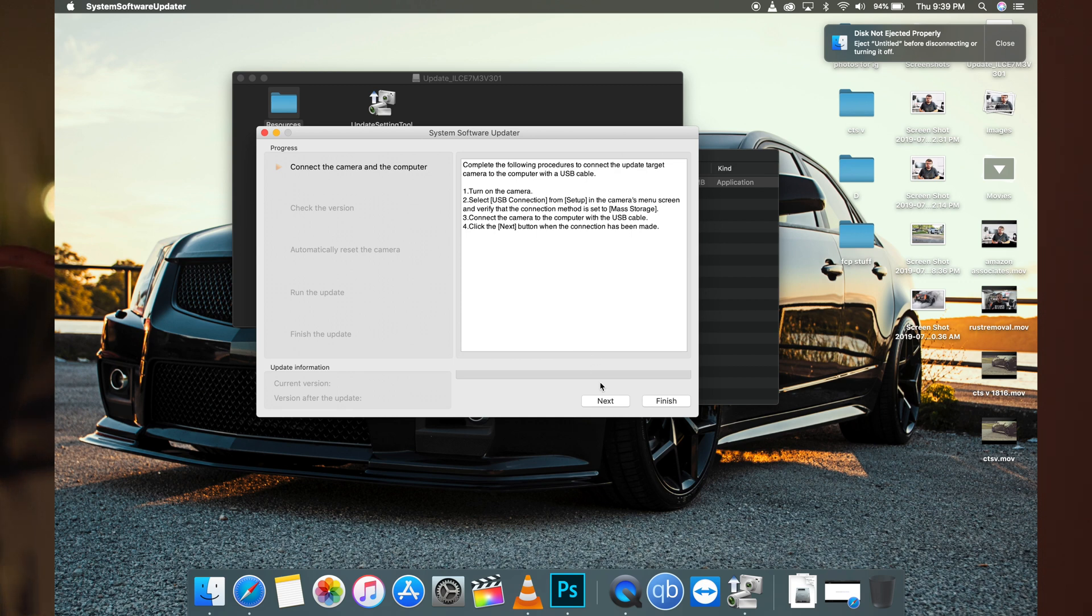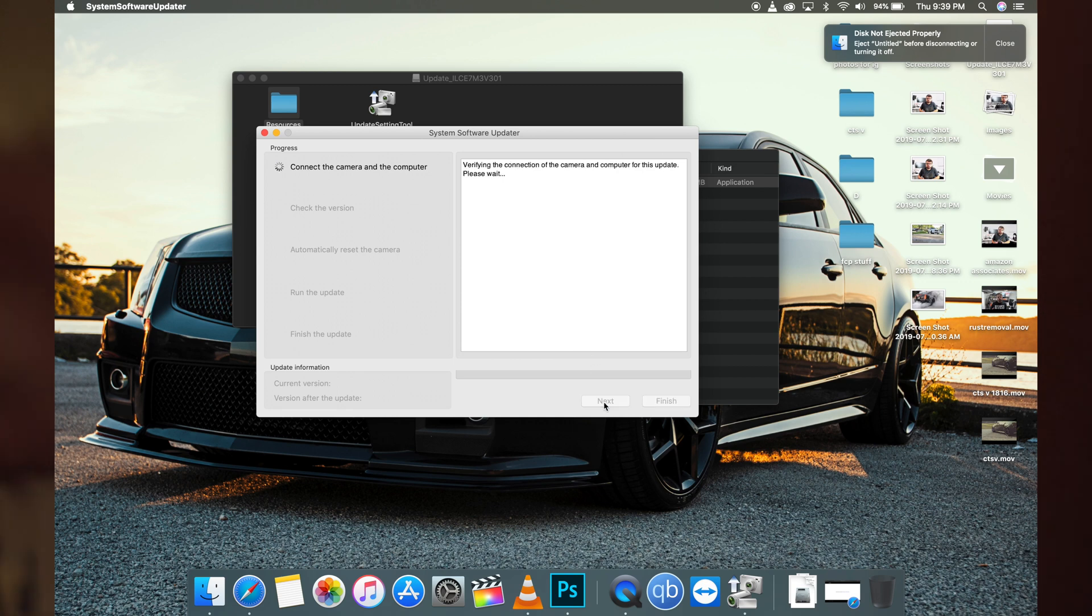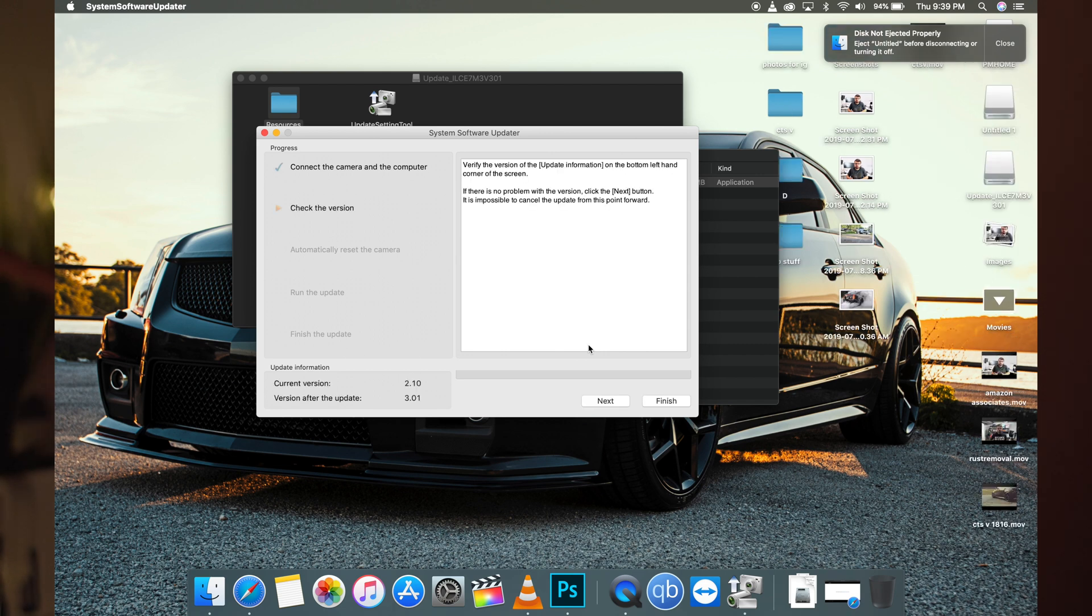It's verifying the connection to the camera and asking you to verify the version. We're doing 3.01.